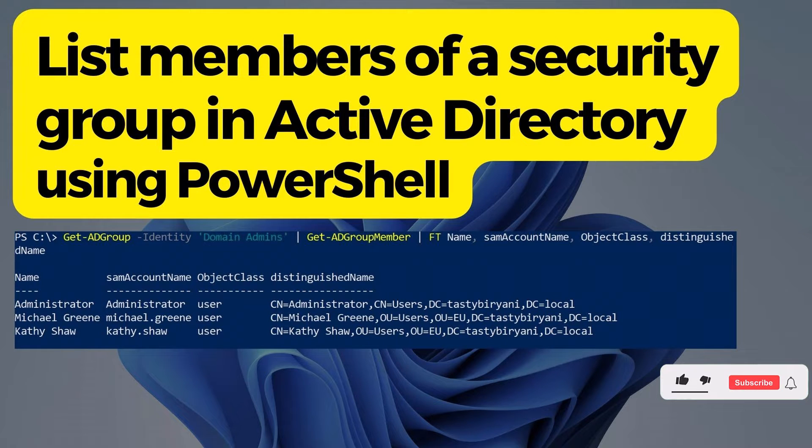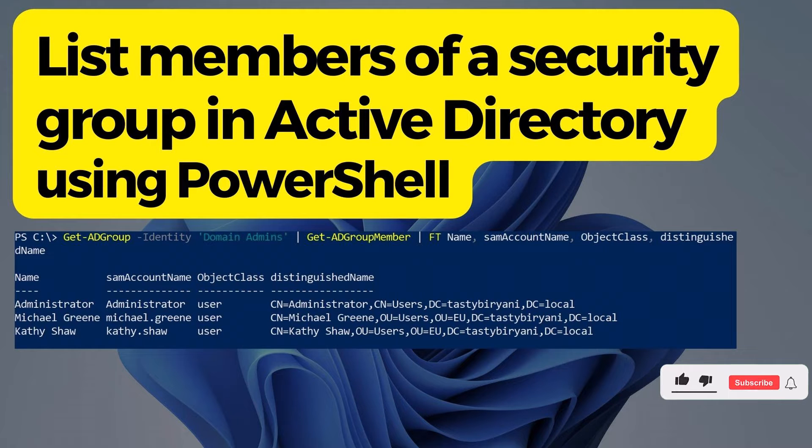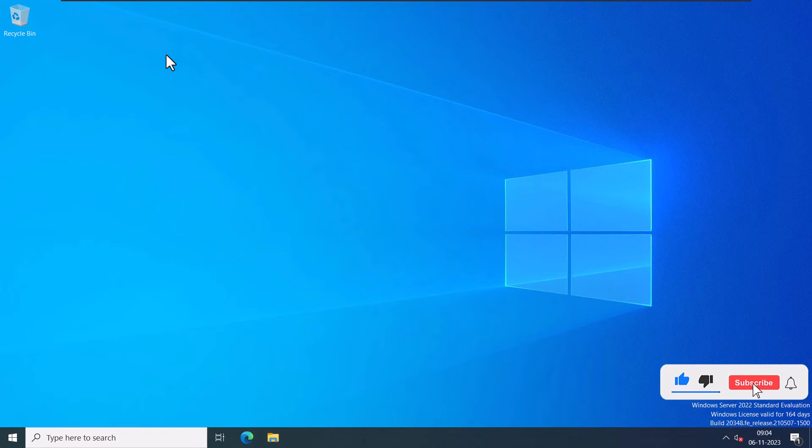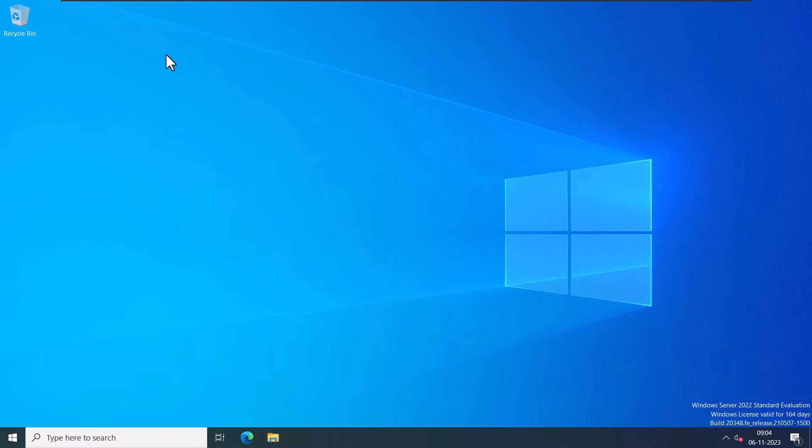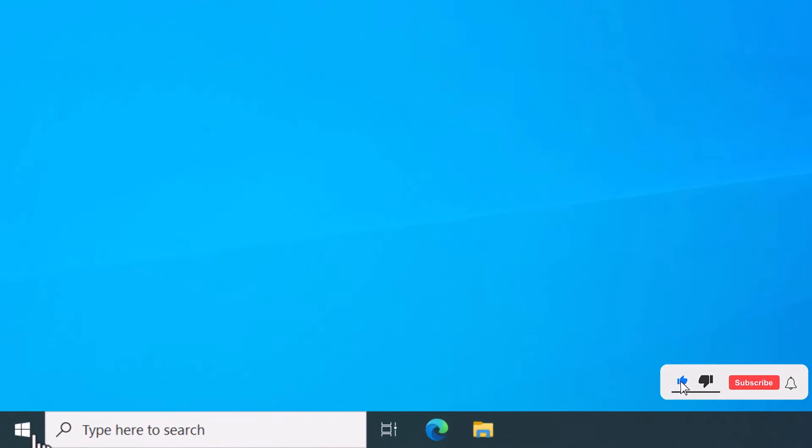Hey everyone, in today's video I want to show you how to list members of a security group in Active Directory using PowerShell. Let's get started. I've already logged into my domain controller with appropriate privileges.